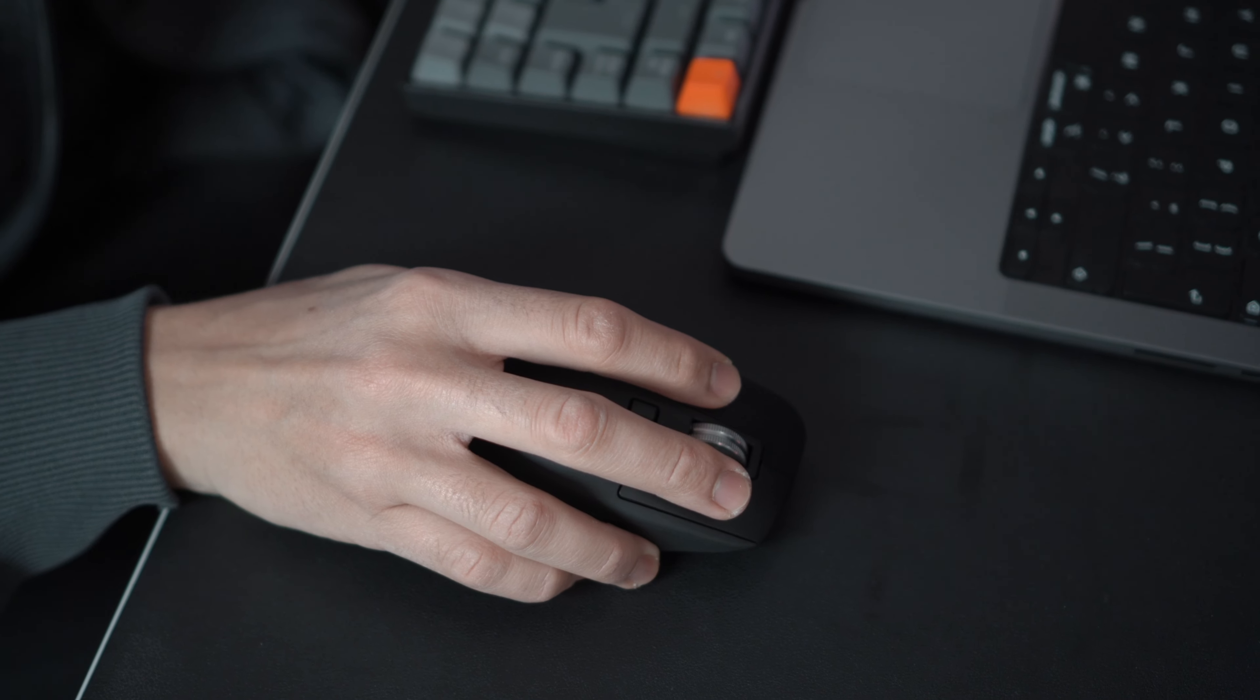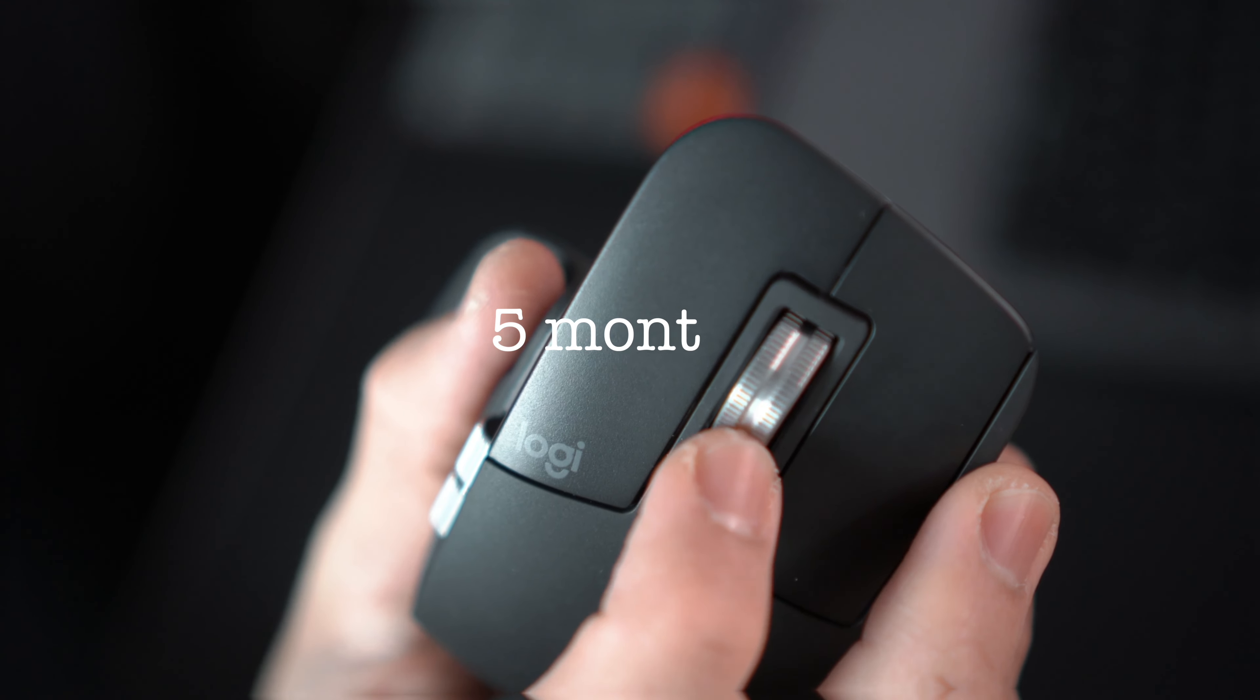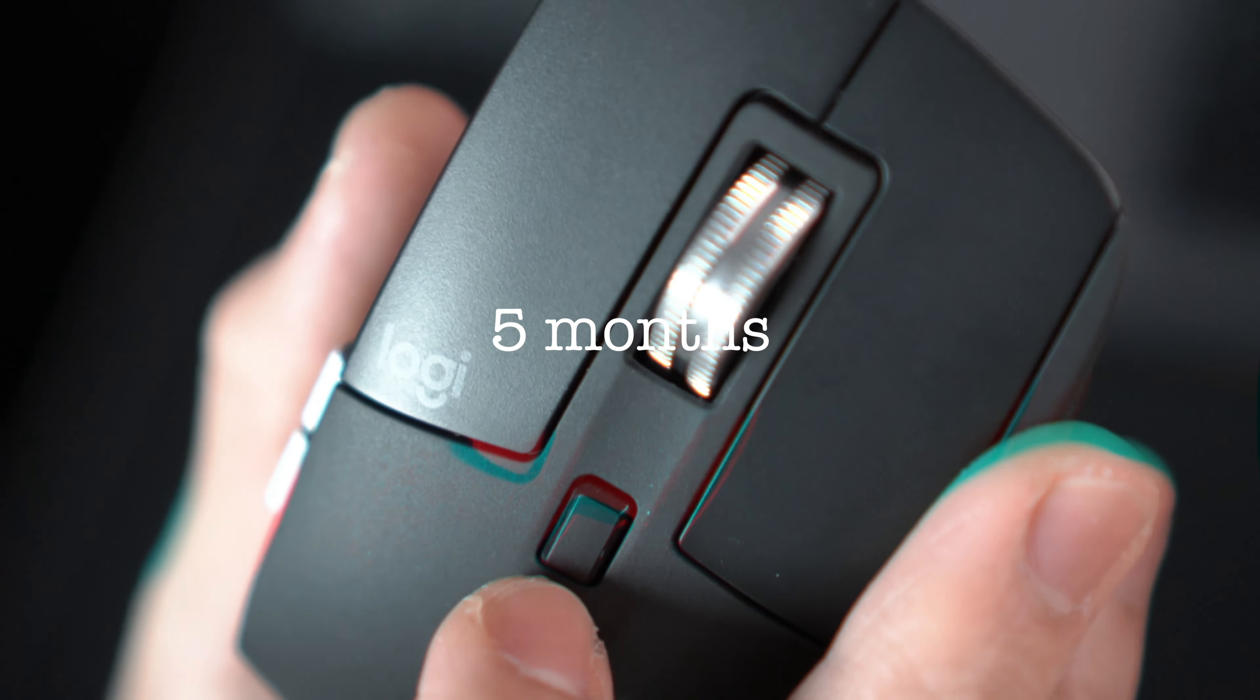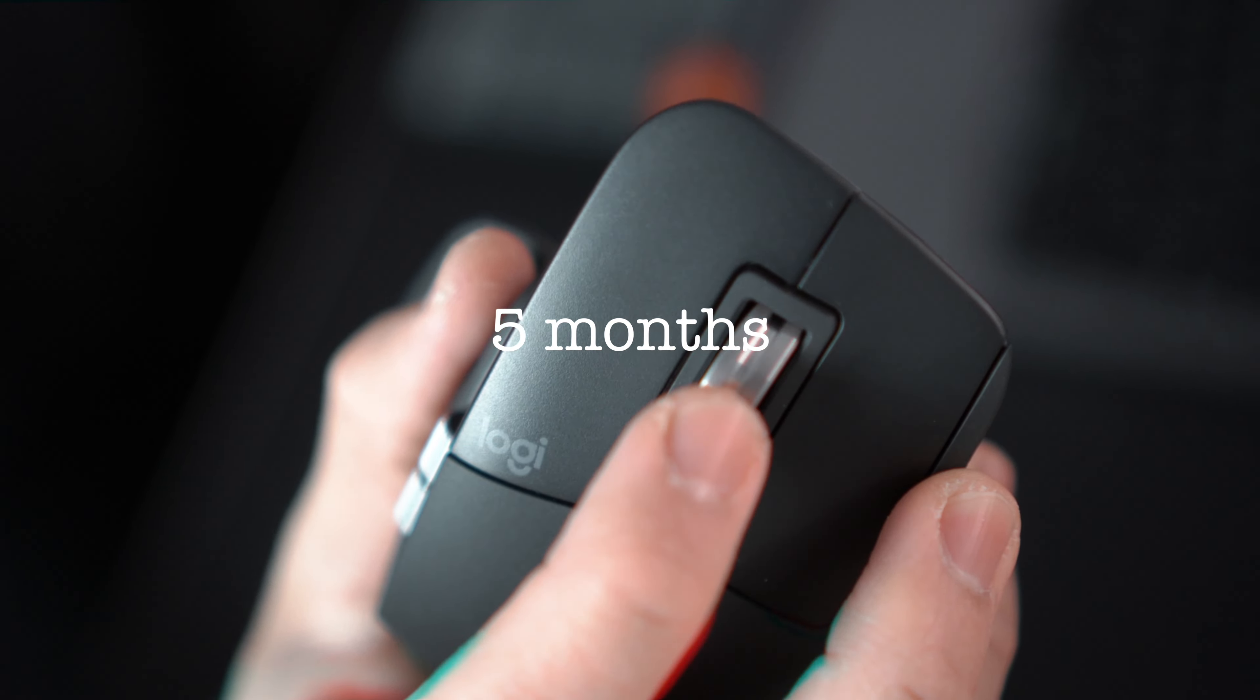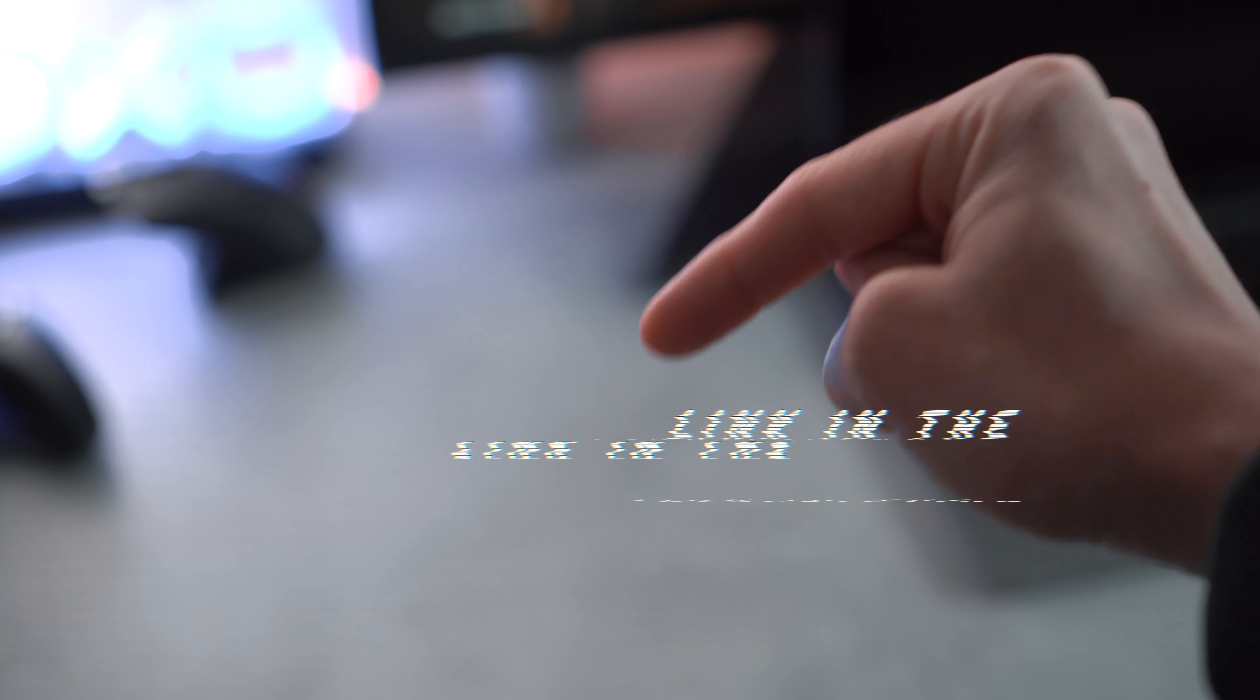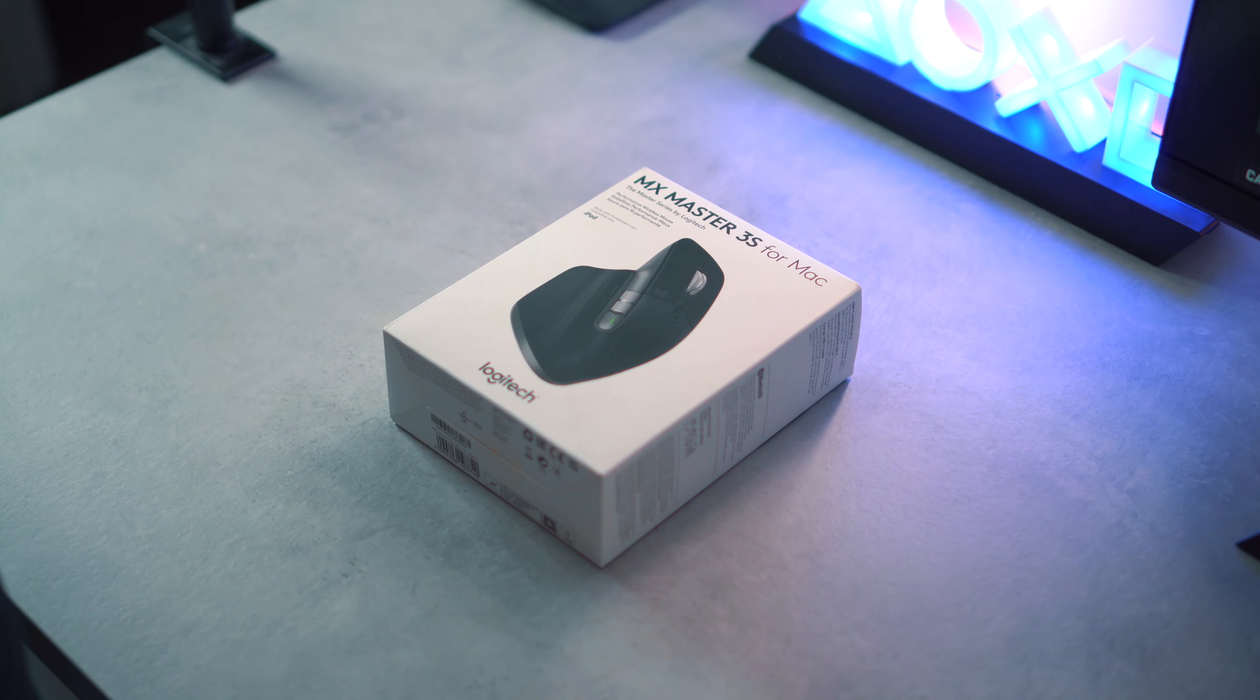I've been using the Master 3S for the past five months now, and hopefully by the end of the video you'll have a better idea whether you want to pick up this bad boy or not. Links will be left down in the description. Okay, let's start off with the unboxing.